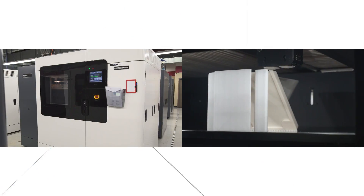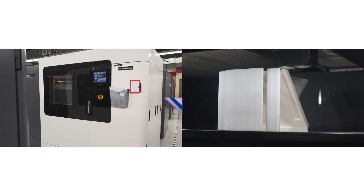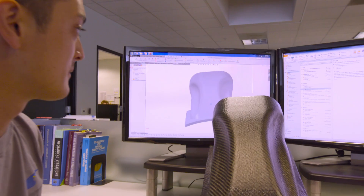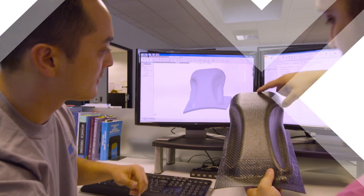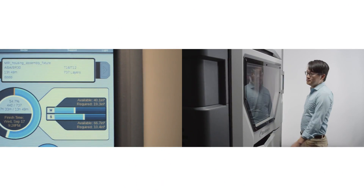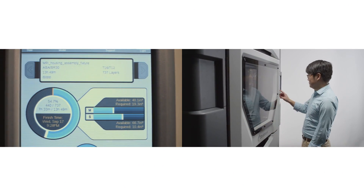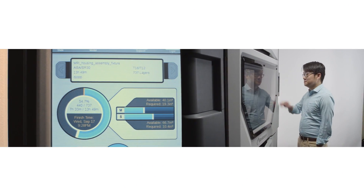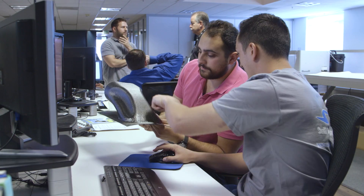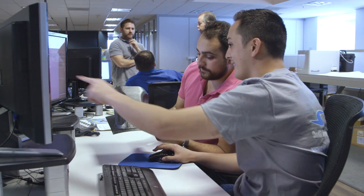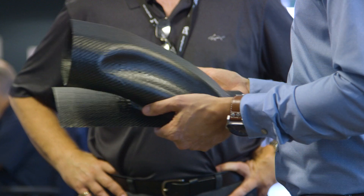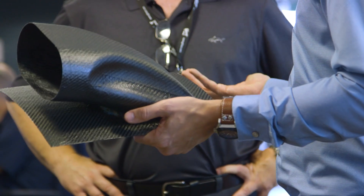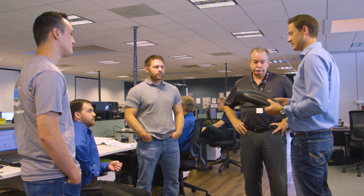Some of the advantages with partnering with Stratasys is that Stratasys has engineers that have worked in the aerospace industry. They know composite fabrication, they have a vested interest in the industry, and the know-how to support that industry.